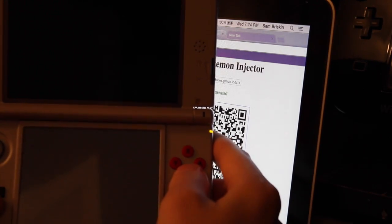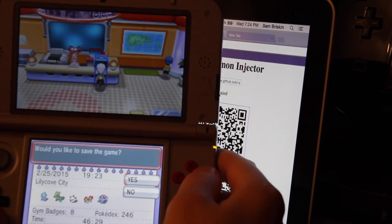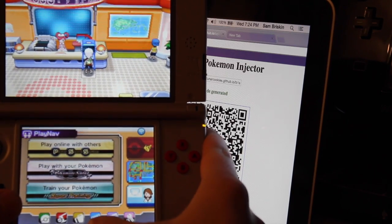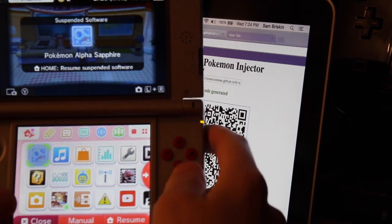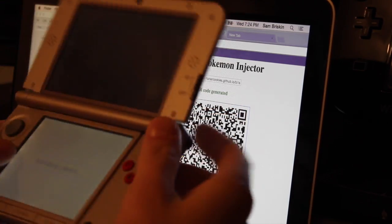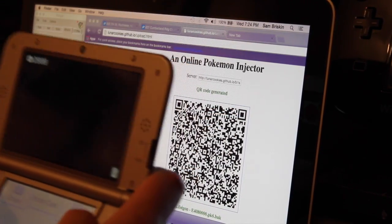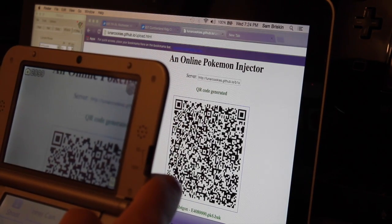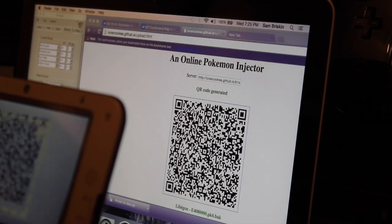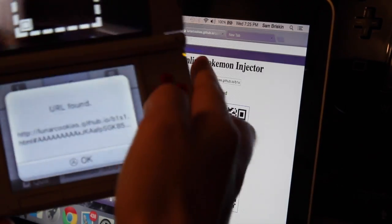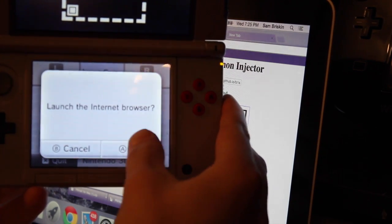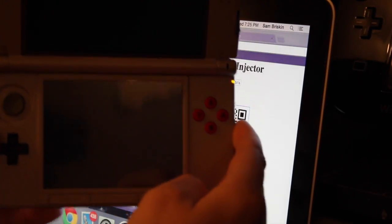Go back. What you're going to want to do is save your game, just standing in front of the computer. For this demo, I have created my own Flygon QR code for competitive battling, because I literally don't have the time to EV or IV train — so why not? It usually finds it if you're just close enough. This message pops up on the screen: URL found. Press OK, then launch your internet browser. You can tap the A button.